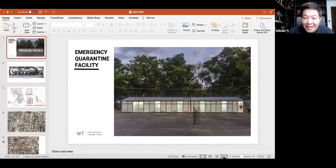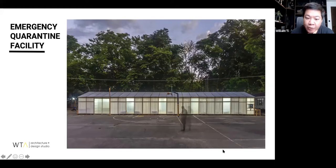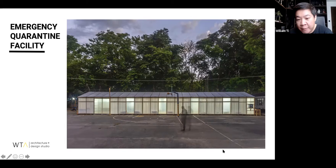Thanks, Prince. Hi everyone, it's great to be here today. Thanks to Prince and Manny for inviting me over. I look forward to sharing some ideas with everyone and hearing your thoughts about the things that we've been doing during this pandemic period. Today I'd primarily like to share with you what we did for our city during this pandemic with the emergency quarantine facilities.